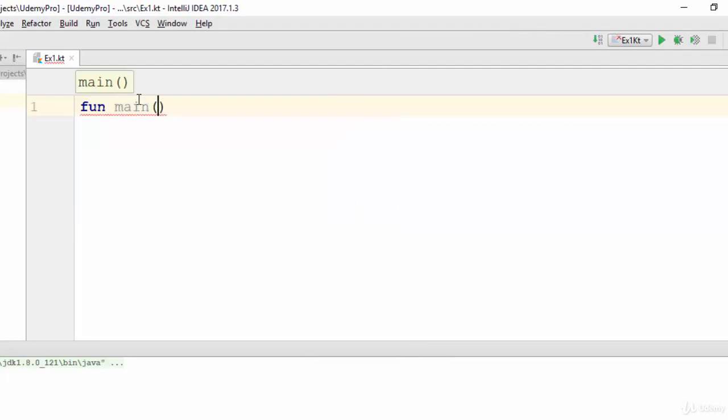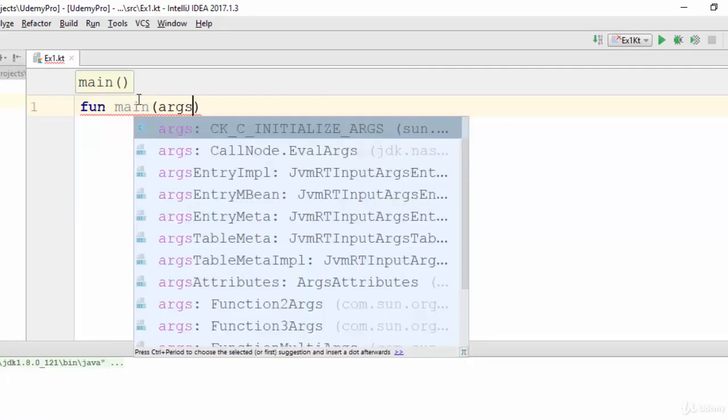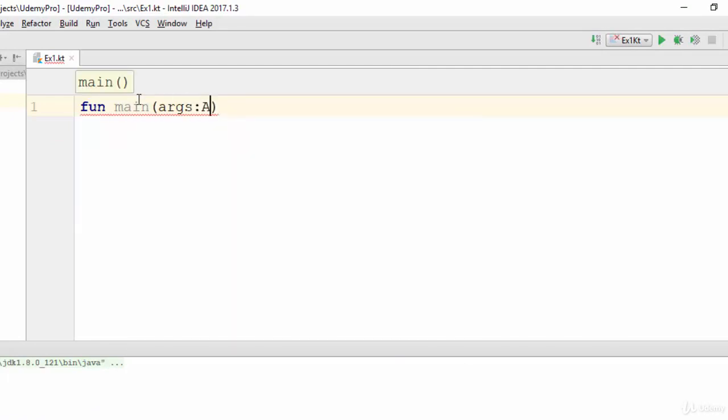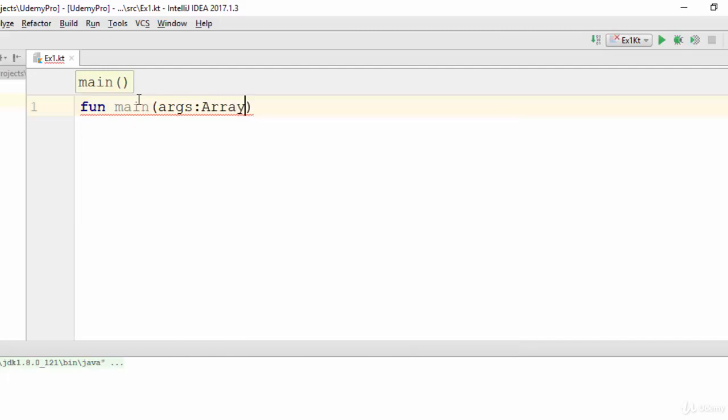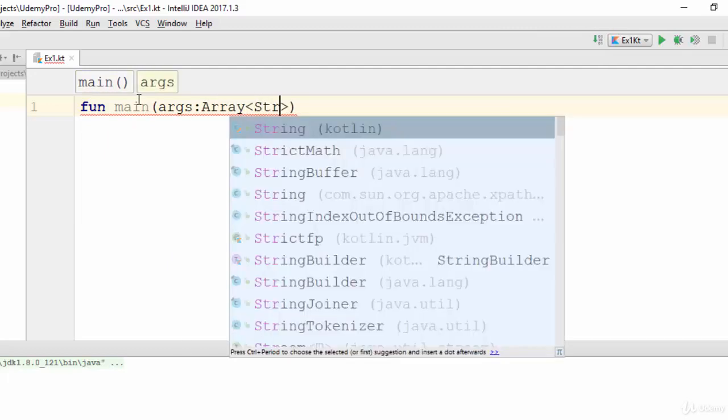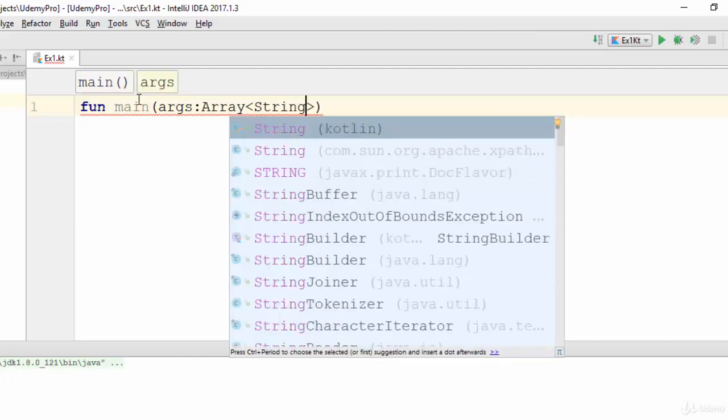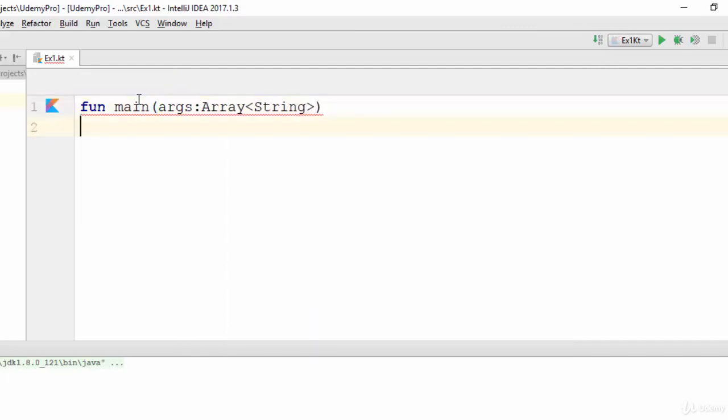You should start with the main function with parameters as string array. Now how can we use if in Kotlin? There is no difference between using if in Kotlin or C++ or Java. So to create an example with if, let's start with a message for the user.